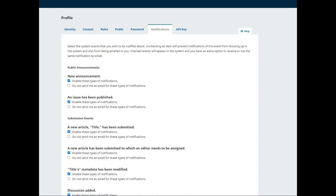Or click 'Don't send me an email for these types of notifications' if you don't want to receive an email notification about this event.